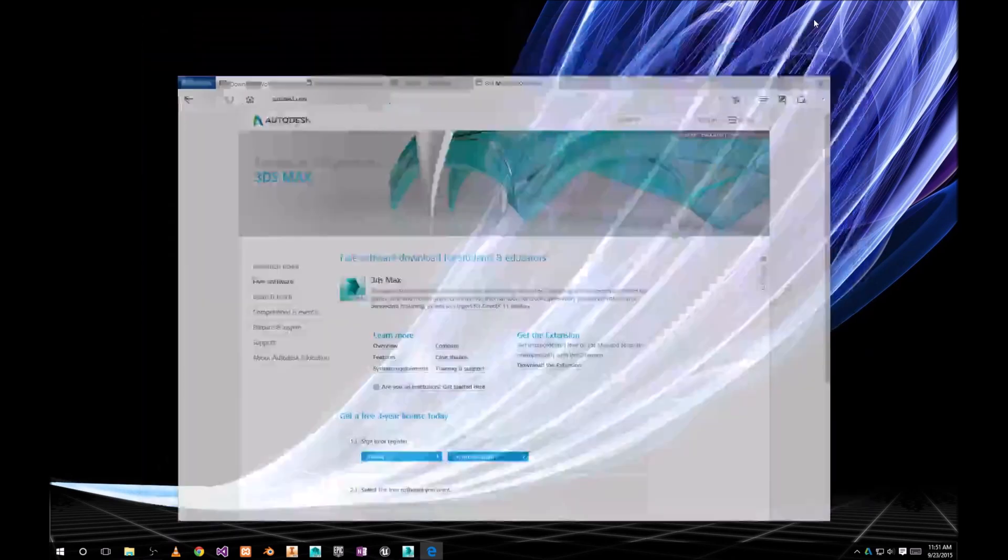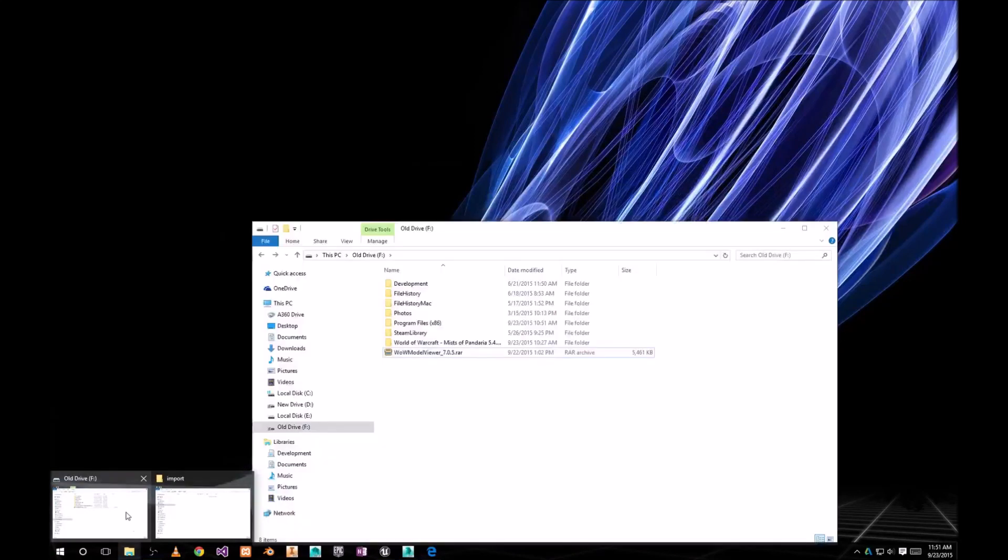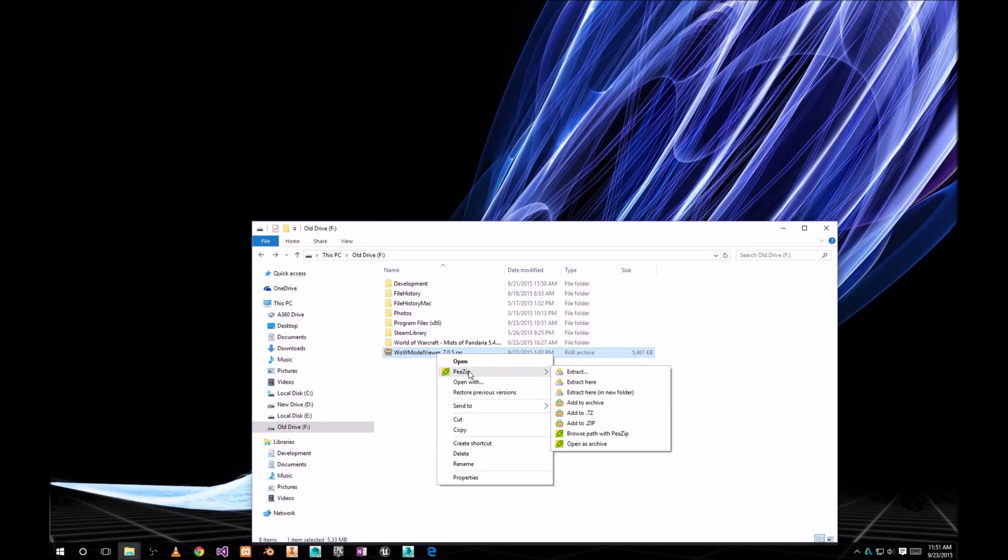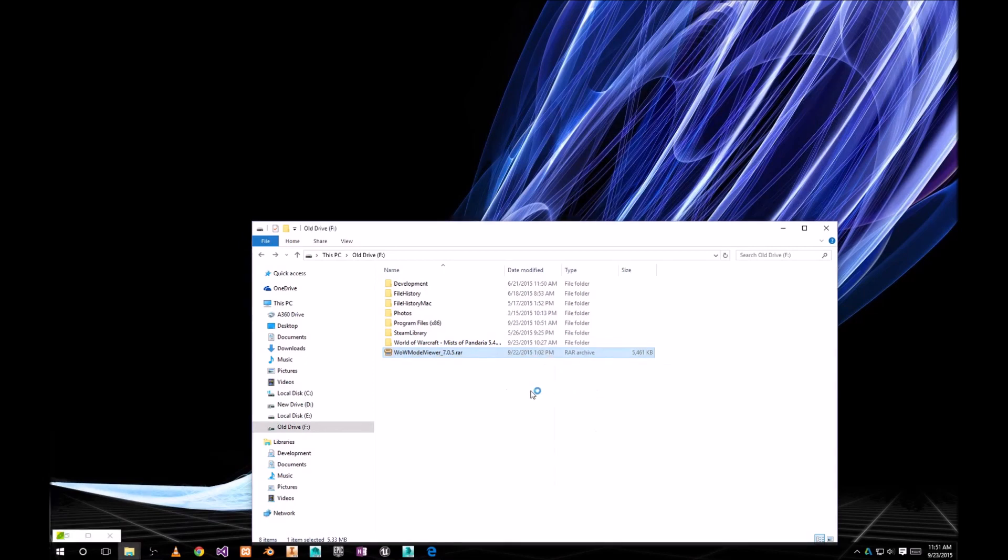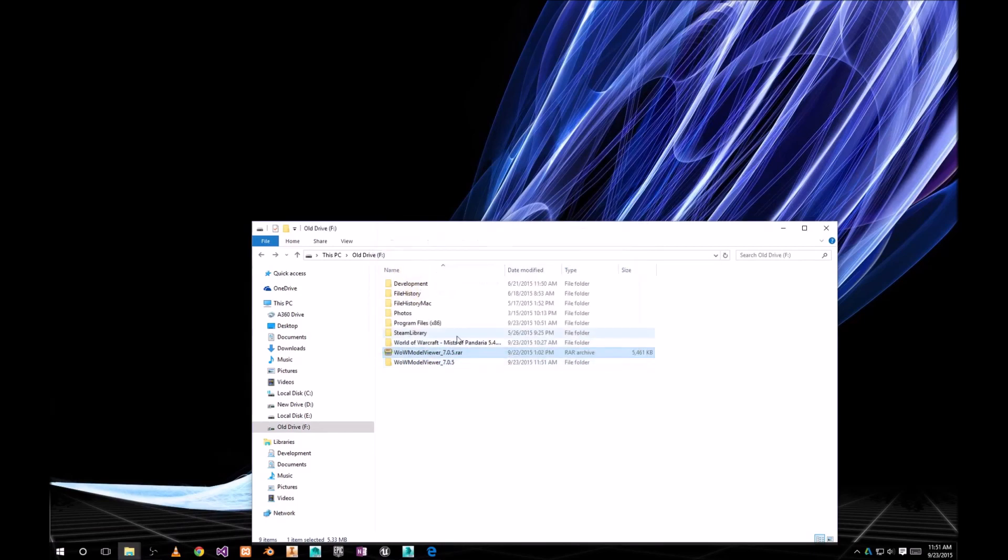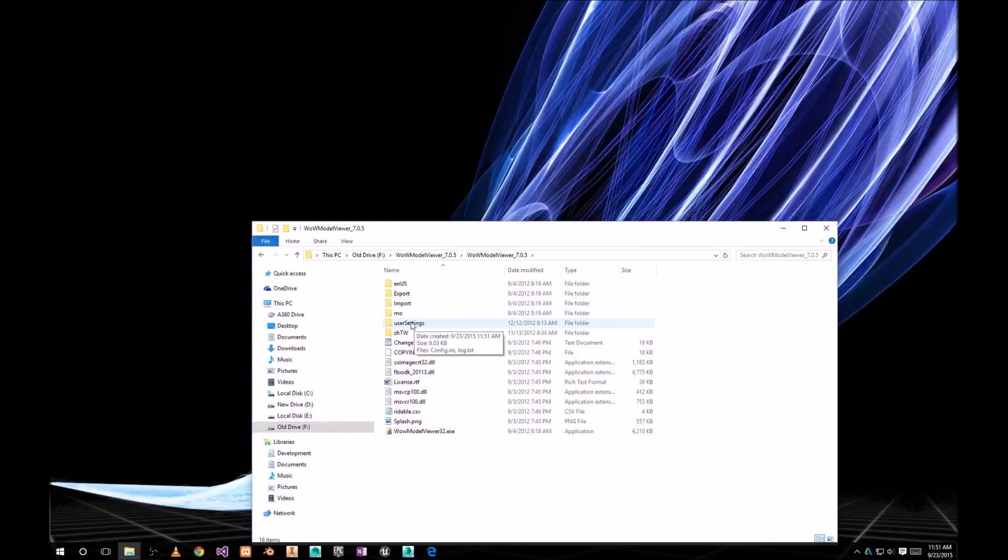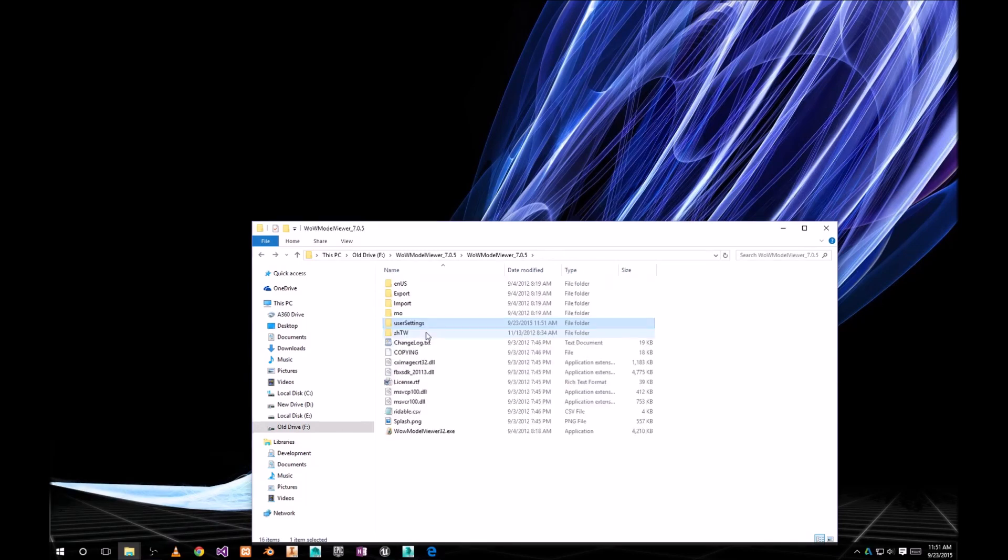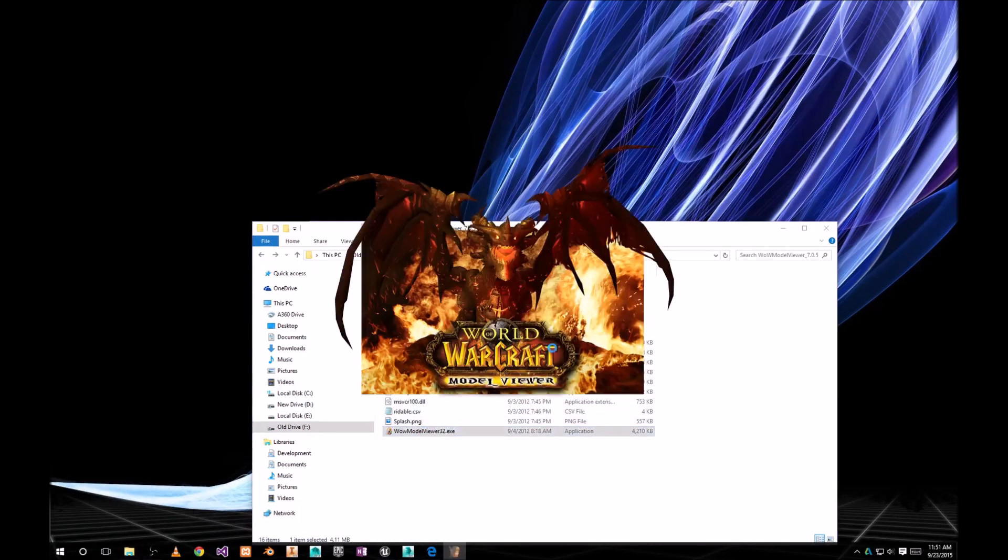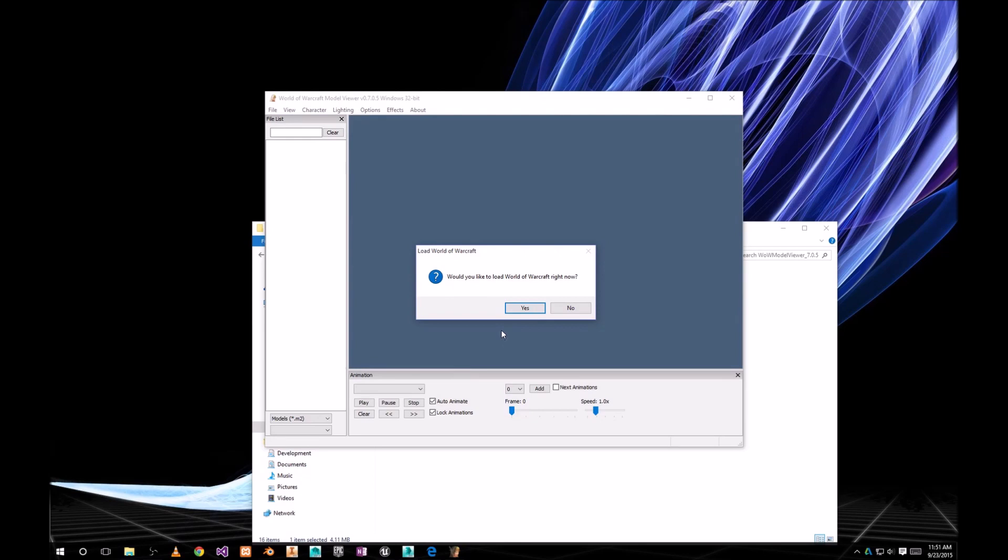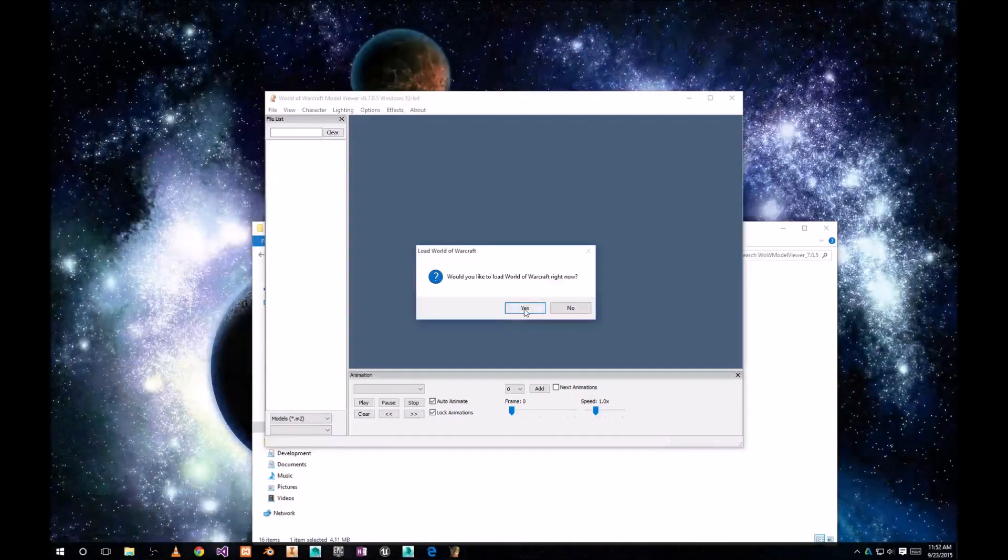Once you got those couple things, go and unzip your Warcraft model viewer. First thing you want to do is go to user settings and delete config init. That is left there by mistake, so delete that and start model viewer. It's gonna ask you to load World of Warcraft files, so you have to point to the location where is your World of Warcraft folder, either downloaded or previous one.